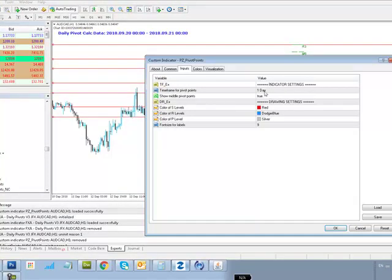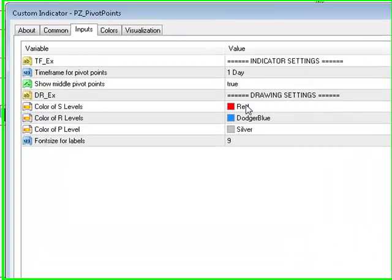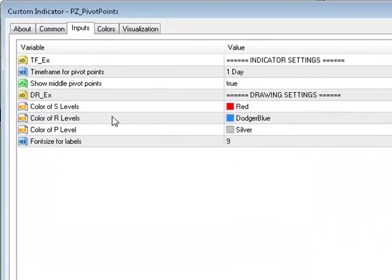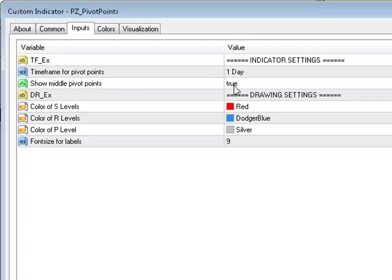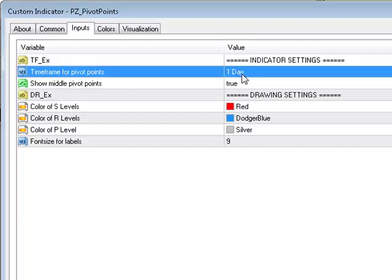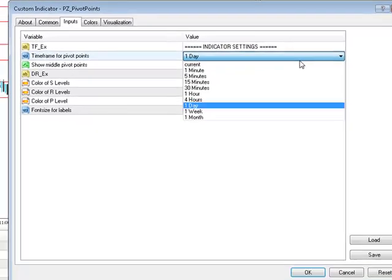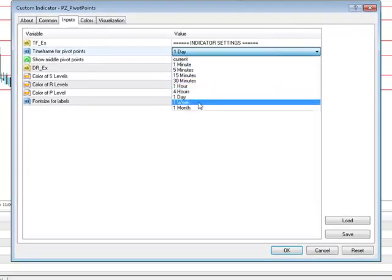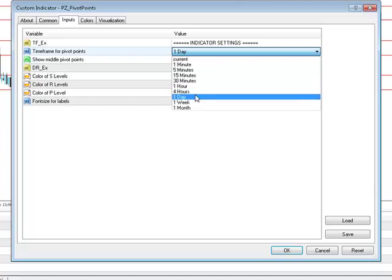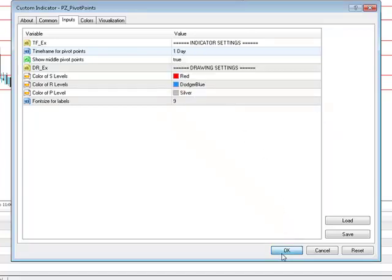These are the external parameters which you can control — really just colours and show mid-levels etc. There's also a time frame setting for pivot points — one day. Well, let's play with that and see what happens, but let's try one day first of all.